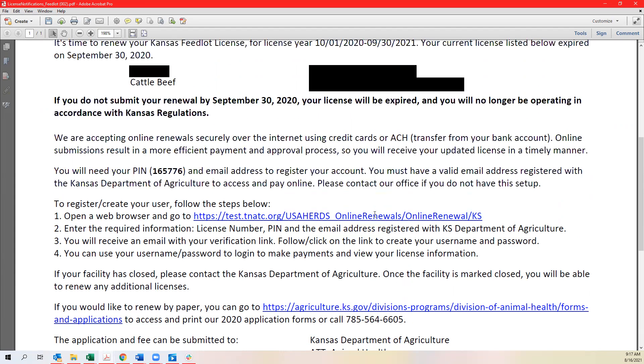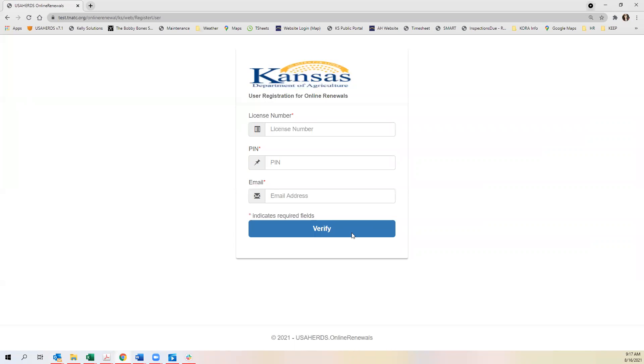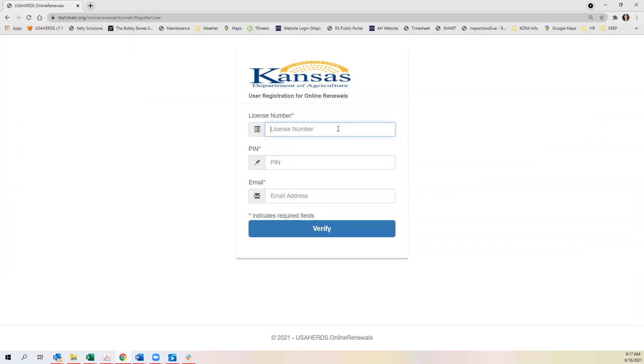Clicking on that link within your PDF will take you to a website like this. You will need to first register your license. To do so click register and enter your license number.